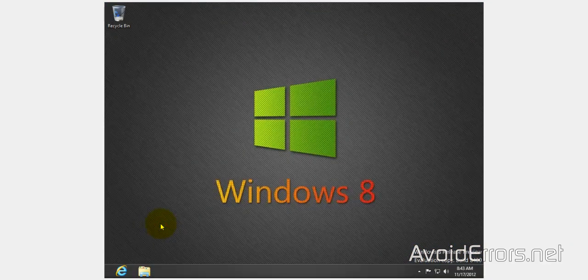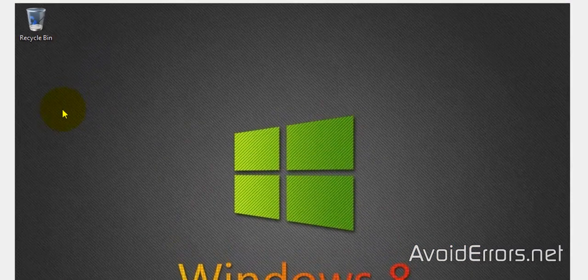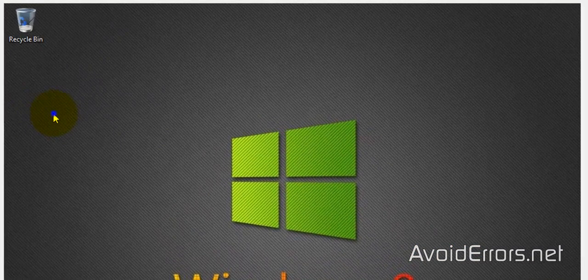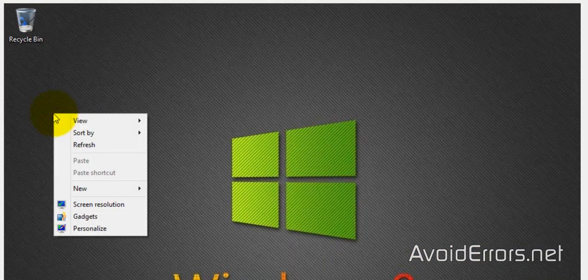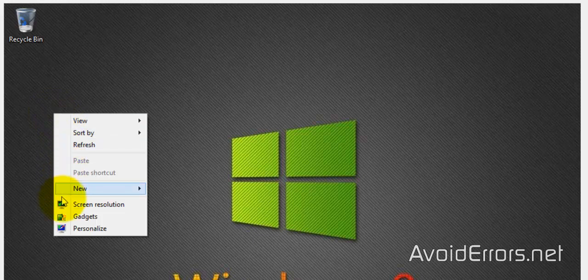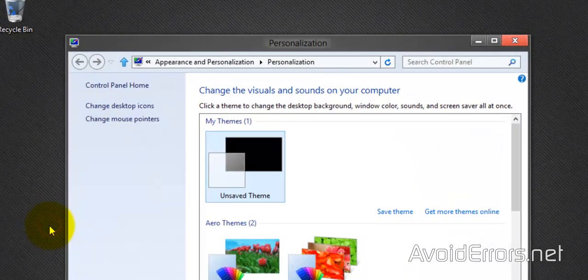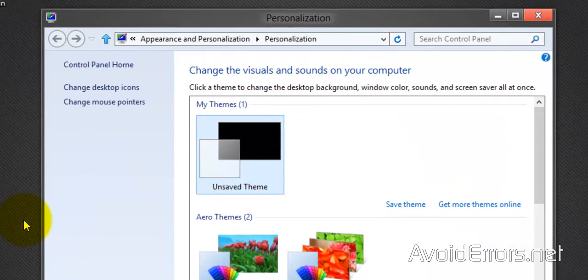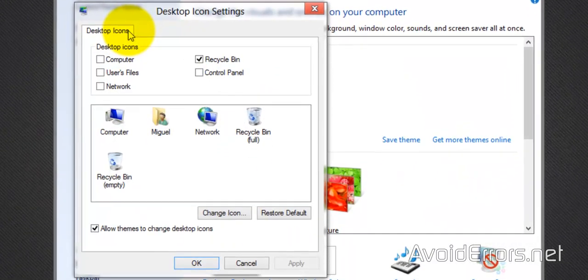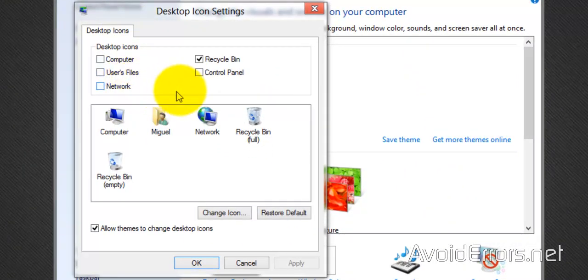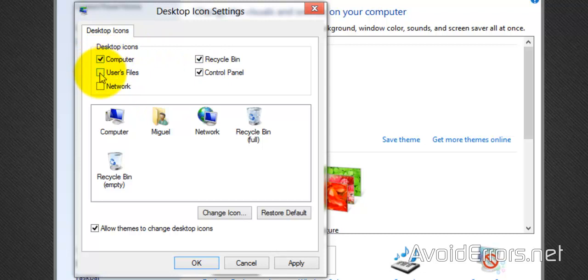Now I'm going to bring back the desktop icons so it would be easy to navigate. So right-click on the desktop, click on Personalize, and then Change Desktop Icons. Here select the Control Panel,